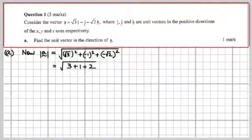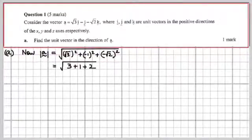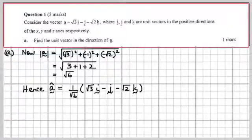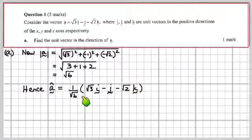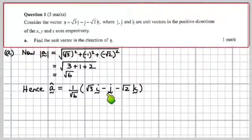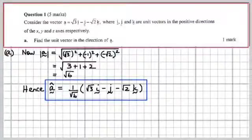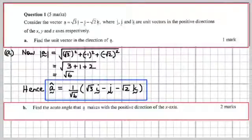The magnitude of a would be the square root of the various coefficients squared and added — that's Pythagoras' theorem in three dimensions. So that comes to the square root of 3 plus 1 plus 2, which is the square root of 6. Therefore, â (the unit vector in the a direction) is that vector divided by √6, so now it's one unit long but in the same direction. Box that — we've got our first mark.